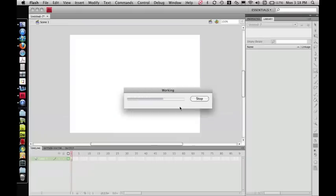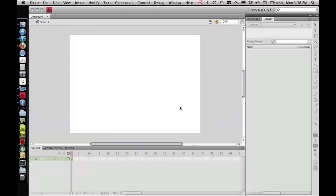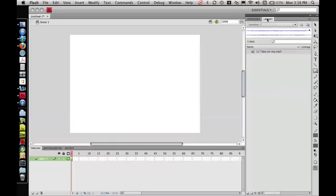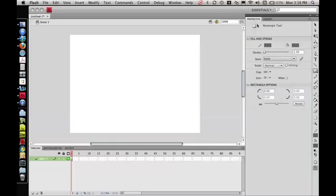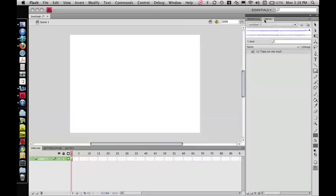It's going to go through the import process, and it'll eventually show up right here in your Library tab. Now, you probably have by default your Properties tab selected. Simply click on the Library tab, and that will bring you to that panel. So there's your audio file.